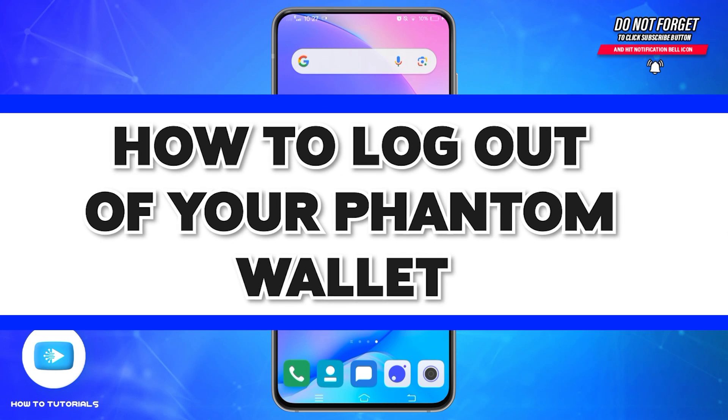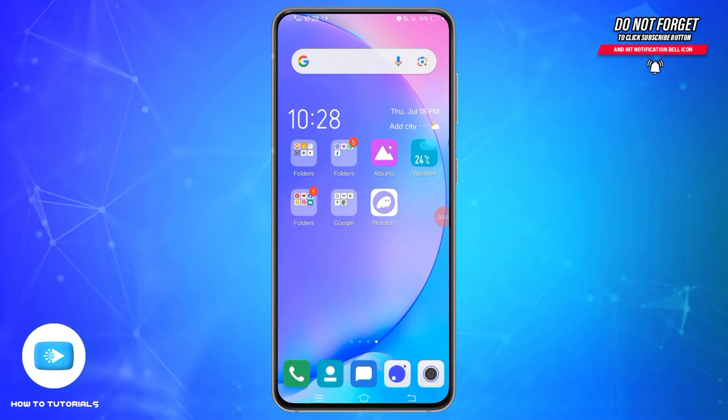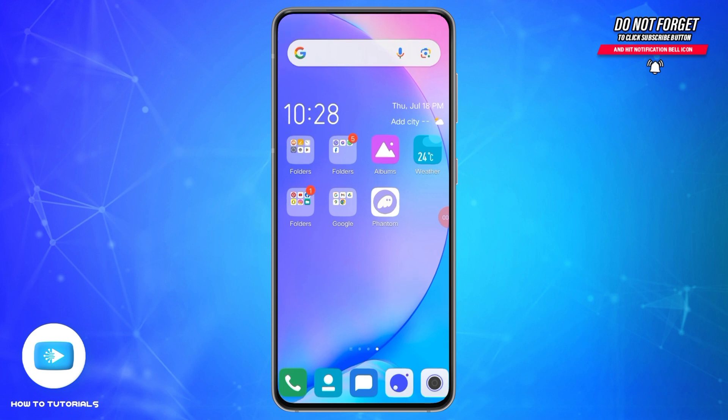How to log out of your Phantom wallet. Hello and welcome to our YouTube channel, How To Tutorials. In today's video, I'm going to show you how you can log out of your Phantom wallet. Phantom wallet is a popular cryptocurrency wallet specially designed for the Solana blockchain. It allows its users to store, send, and receive Solana-based tokens securely.